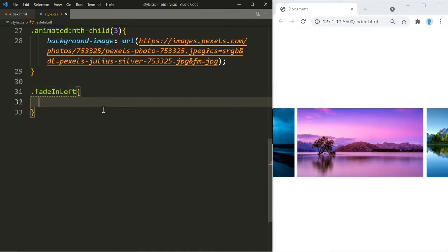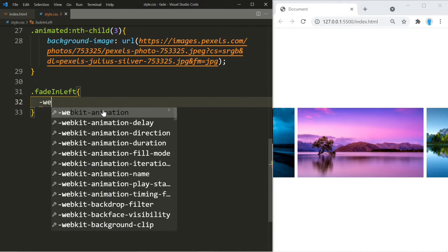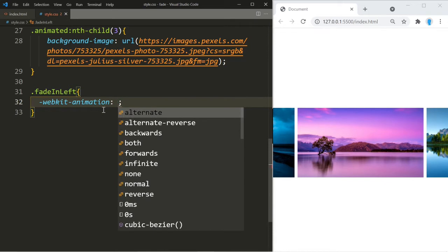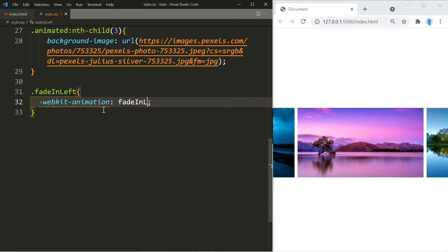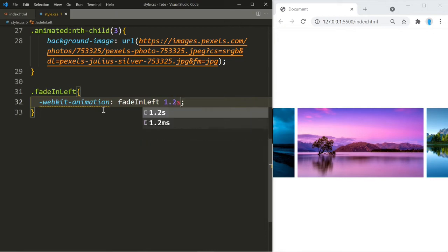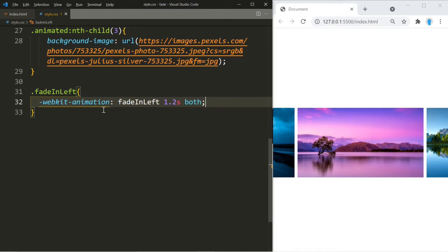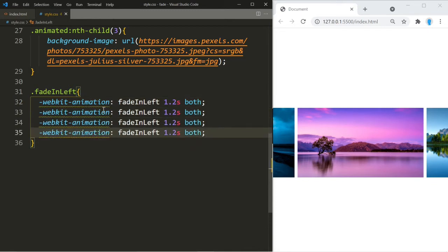We have to make sure this animation works on all browsers. We'll start with webkit-animation, which makes it work on Safari 4 and up. We include the name of the animation — 'fade-in-left' — set the duration to 1.2 seconds, and use 'both'. Let's copy this three times for the other browser prefixes.